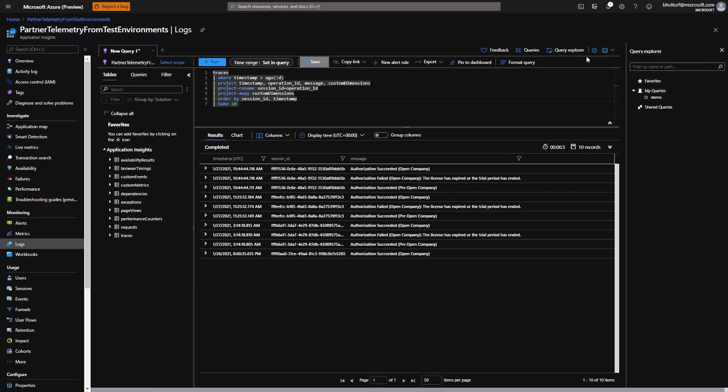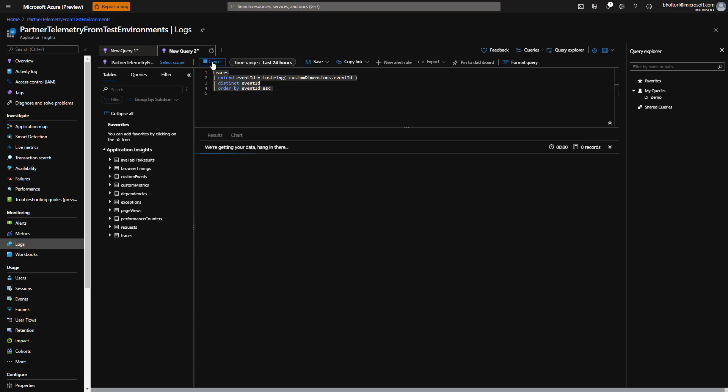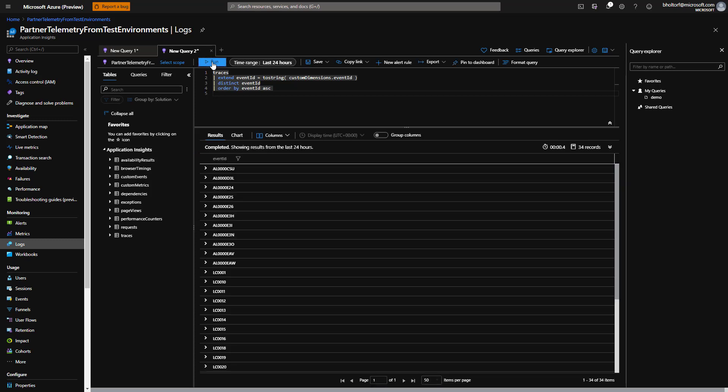Let's write a query that tells us what kind of signal is present in our telemetry resource. We'll click the plus icon to start a new query that uses the extend, distinct, and order by operators. We use the extend operator to create a new column called event ID, and the distinct operator to only get distinct values. The example also illustrates how we can query the columns in the custom dimensions column. The custom dimensions is a JSON data structure that holds different columns for different event IDs.